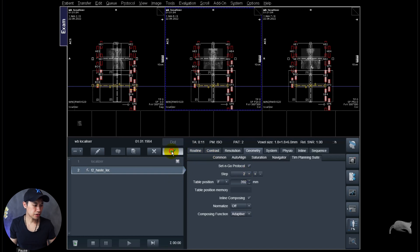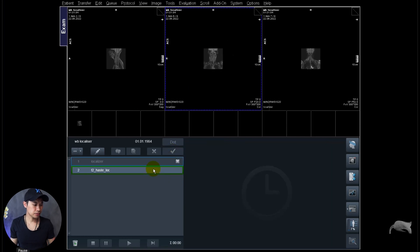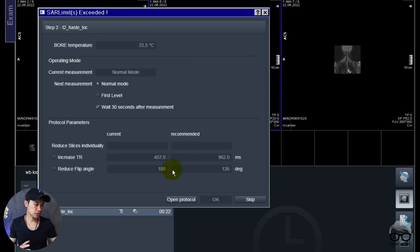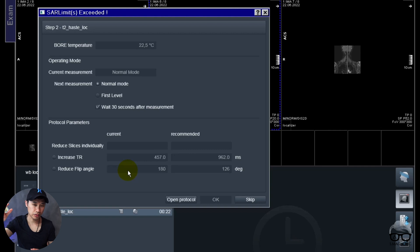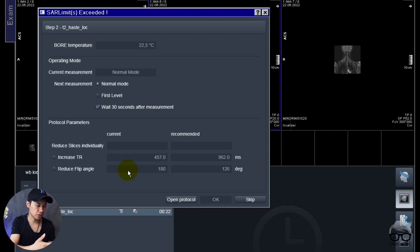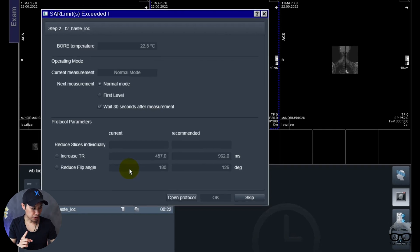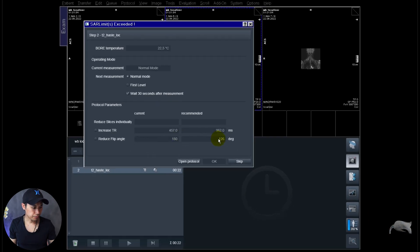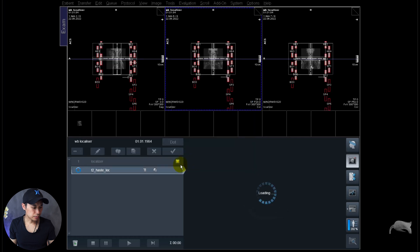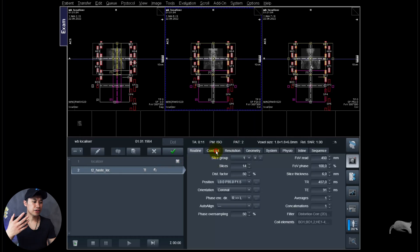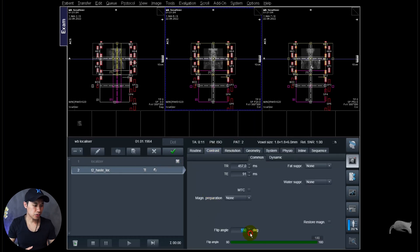So let's try to start this one, it takes 22 seconds. And of course you will have a SAR issue because you went from 1400 TR to the minimum which is in this case 457. You get SAR issues. That's one more step I want to do, just open protocol.